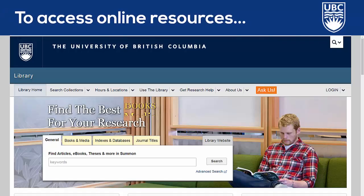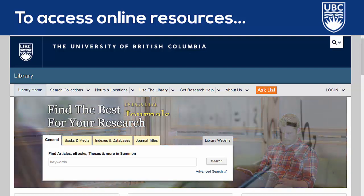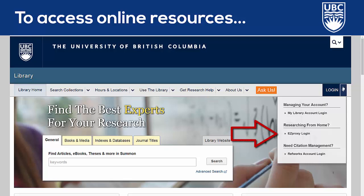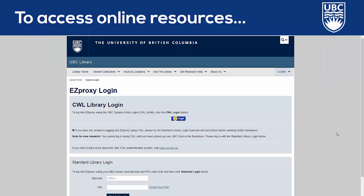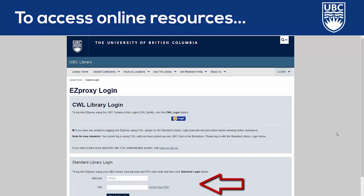In order to access online resources, you'll simply start your searching from the UBC Library homepage. Then log in using EasyProxy, an authentication system used to verify UBC users. All you need to do is sign in with either your campus-wide login or your UBC card's barcode and PIN number, and you'll have full access to the material.